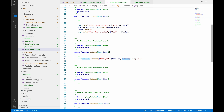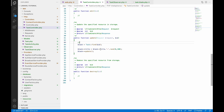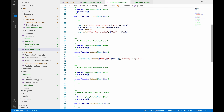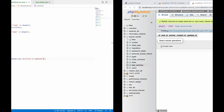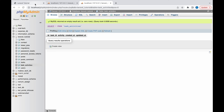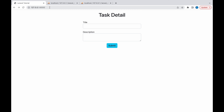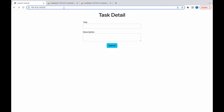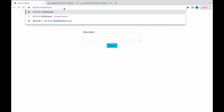To understand the flow: in the TaskController, when a task is updated, the observer detects that the task model was updated and triggers the 'updated' function. That function then inserts a record into task_activity. Now let's check this in the browser — go to the update URL and pass the task ID, for example ID 1.